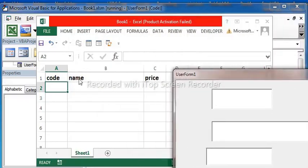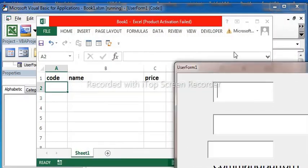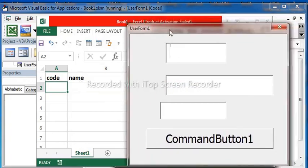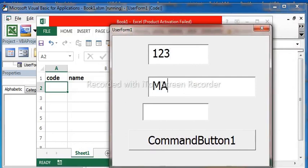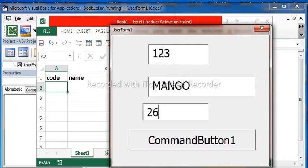The code name paste translation. We are going to have code one two three, name one name mango, price 36.